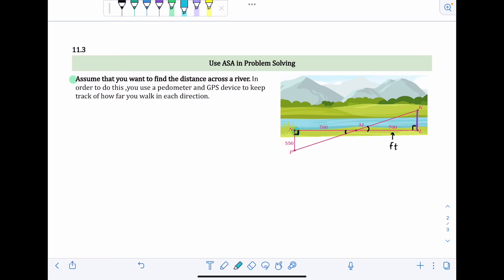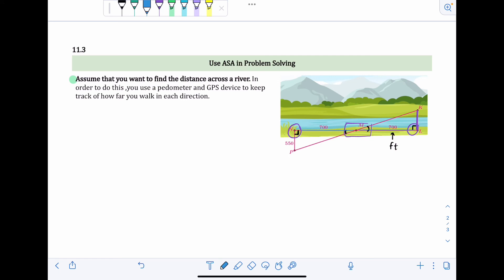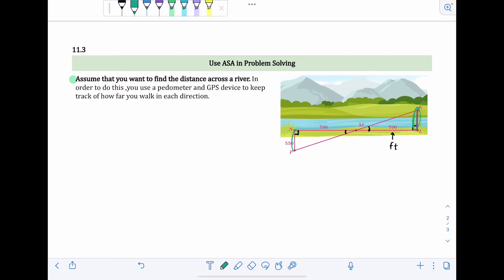The two angles at the intersection are vertical angles, so they're congruent. Any right angles are congruent by the right angle theorem. We're also given that the side included between those two angles is congruent. So we can say the two triangles are congruent by angle-side-angle. Since the triangles are completely congruent, all corresponding sides are equal. The side across the river corresponds to the known side of 550 feet, so the distance across the river is 550 feet.